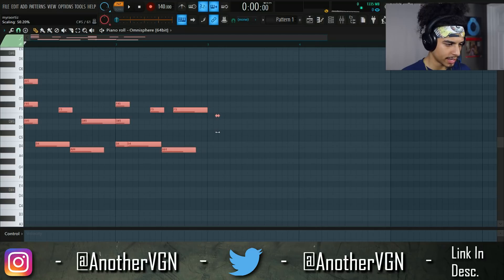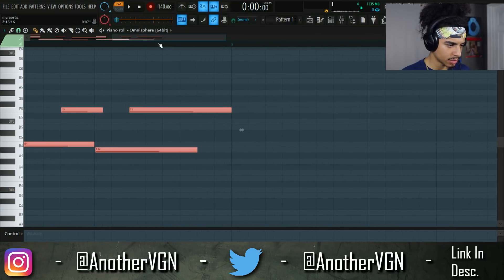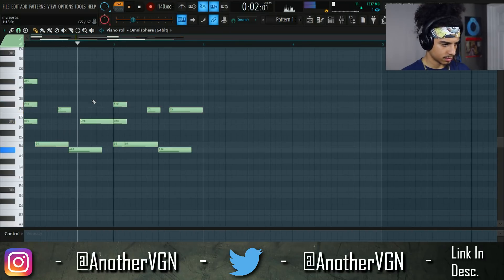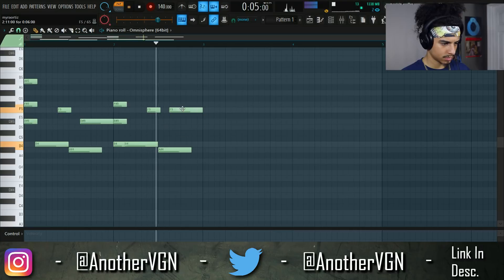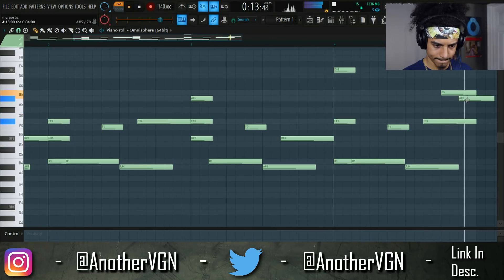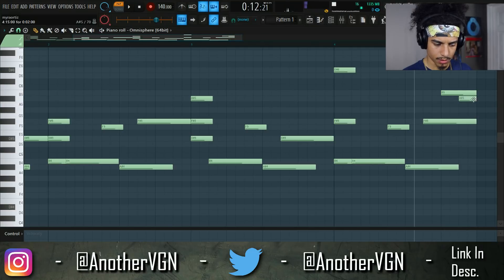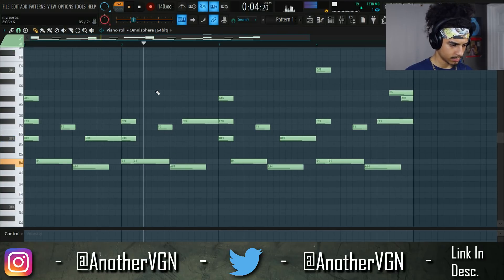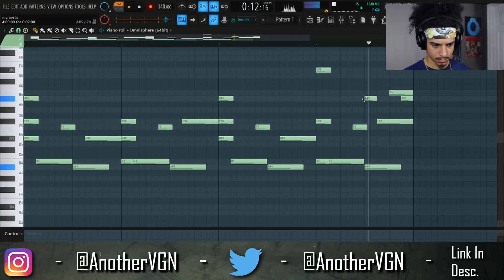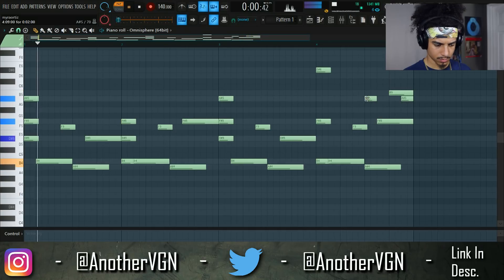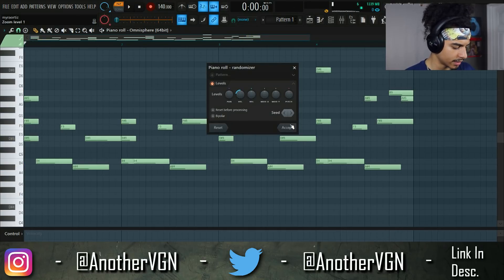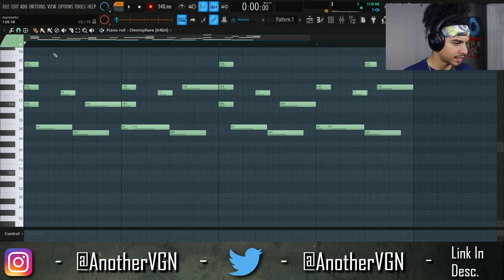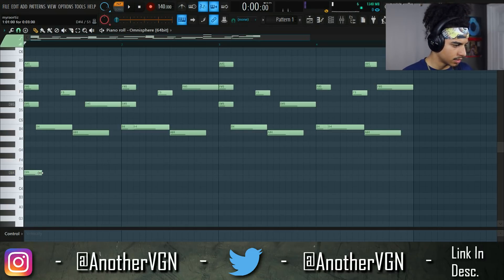I changed this to half speed so I'm going to go ahead and make this twice as fast. Alright, let's go ahead and see what that sounds like. That doesn't sound too bad. We're going to go ahead and alt R to randomize and alt S to strum. I want to add some bass notes down here so we're going to start off on D sharp.